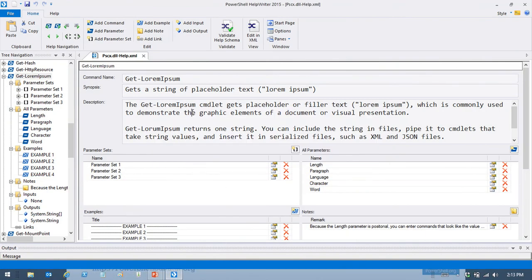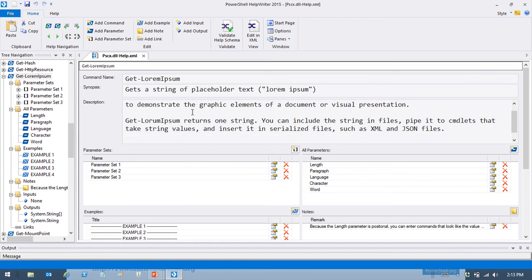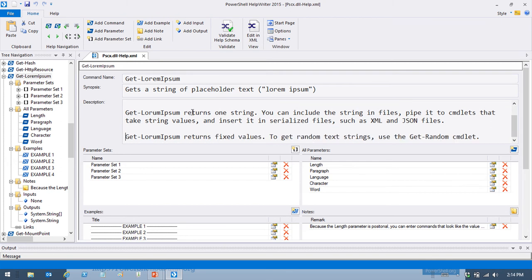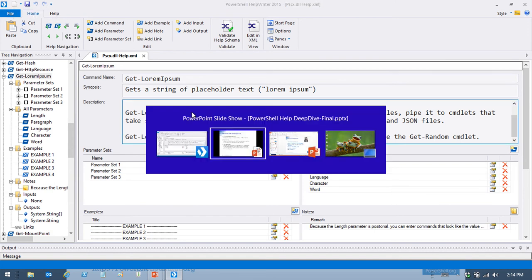Applying this to Get-LoremIpsum: 'The Get-LoremIpsum cmdlet gets placeholder or filler text, which is commonly used to demonstrate the graphic elements of a document or visual presentation. It returns a string. You can include the string in files, pipe it to cmdlets that take string values, and insert it in serialized files. Get-LoremIpsum returns fixed values; to get random text, use Get-Random.' That's following the checklist.